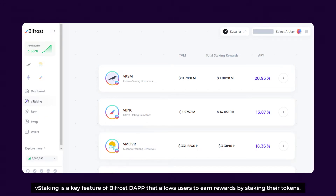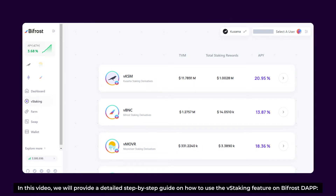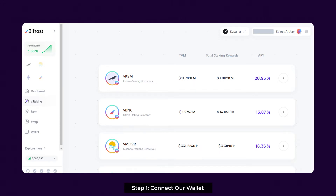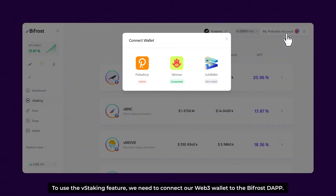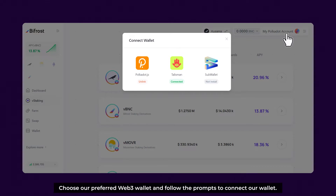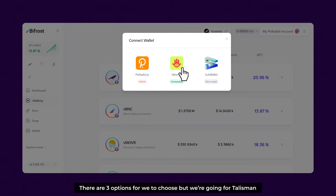vStaking is a key feature of Bifrost Dev that allows users to earn rewards by staking their tokens. In this video, we'll provide a detailed step-by-step guide on how to use the vStaking feature. Step 1: Connect our wallet. To use the vStaking feature, we need to connect our Web3 wallet to Bifrost. Choose our preferred wallet and follow the prompts to connect. There are three options but we're going for Talisman.